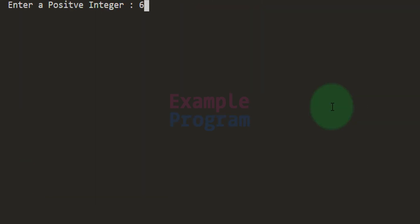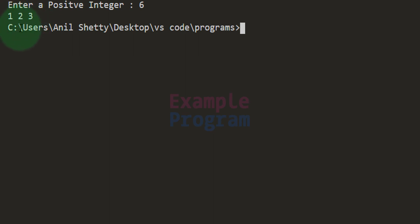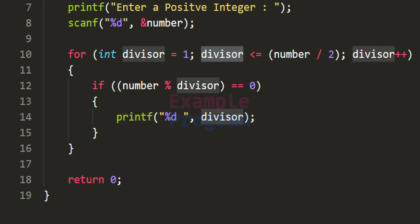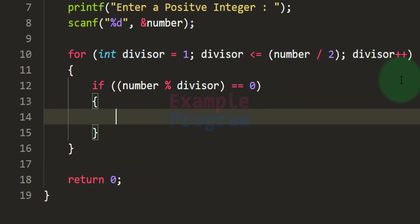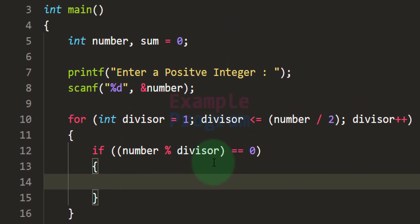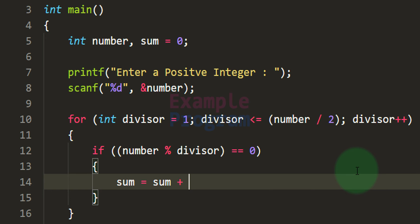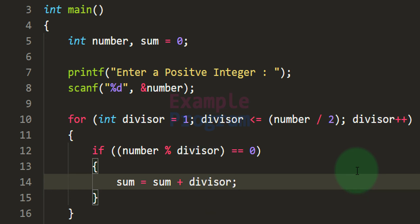Running the program and entering 6, it displays the divisors 1, 2, 3. It won't display 6 because the for loop stops when the divisor variable reaches 3, which is half of 6 — we're purposefully ignoring the number itself. Now in the if statement, instead of just printing, we add the divisor to the sum variable: sum += divisor, which is shorthand for sum = sum + divisor.